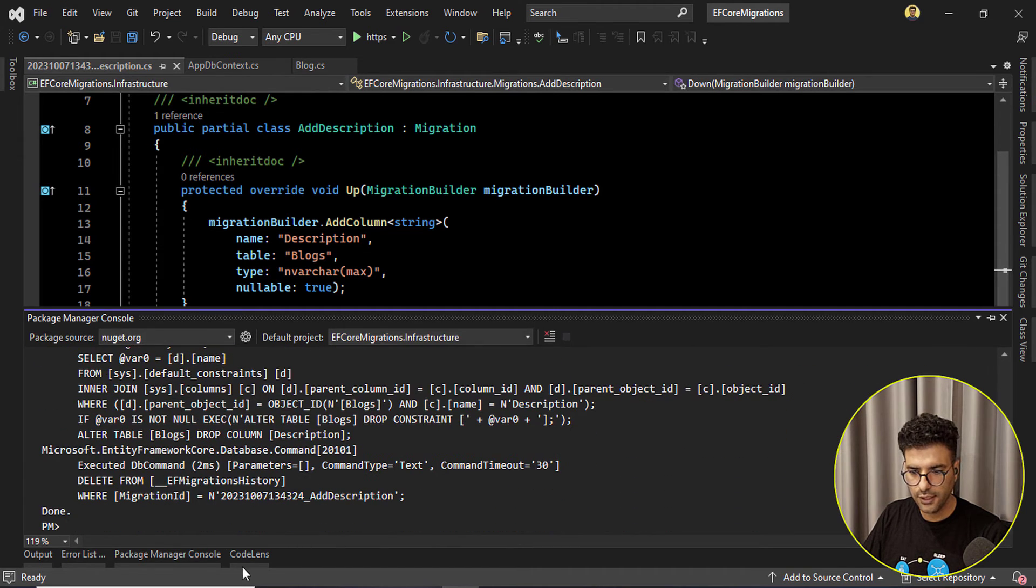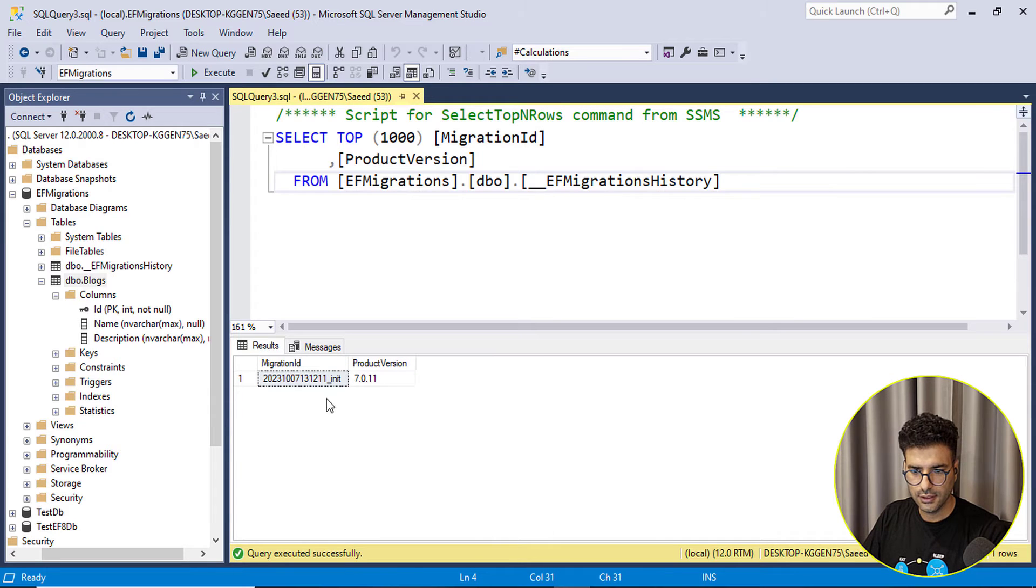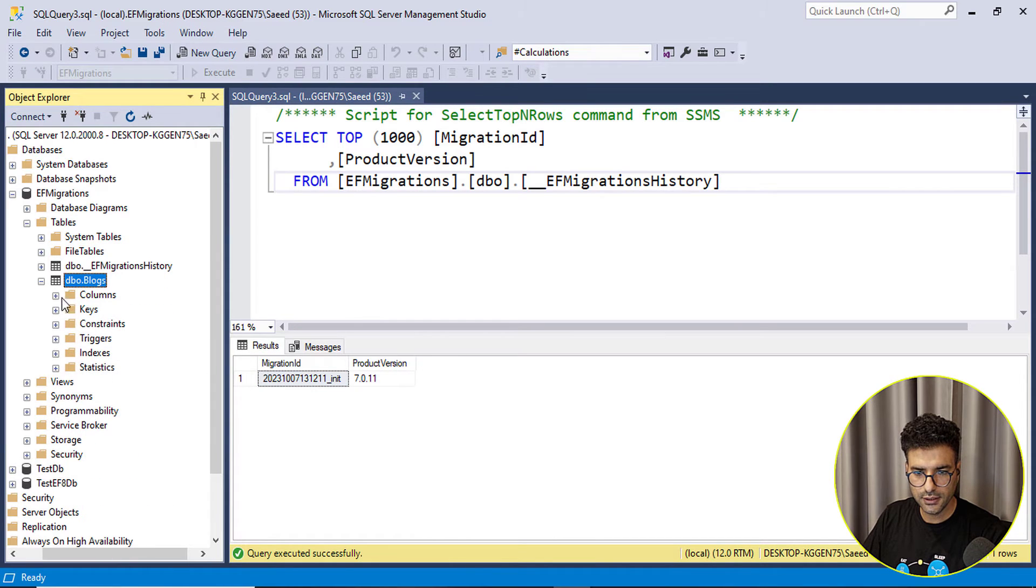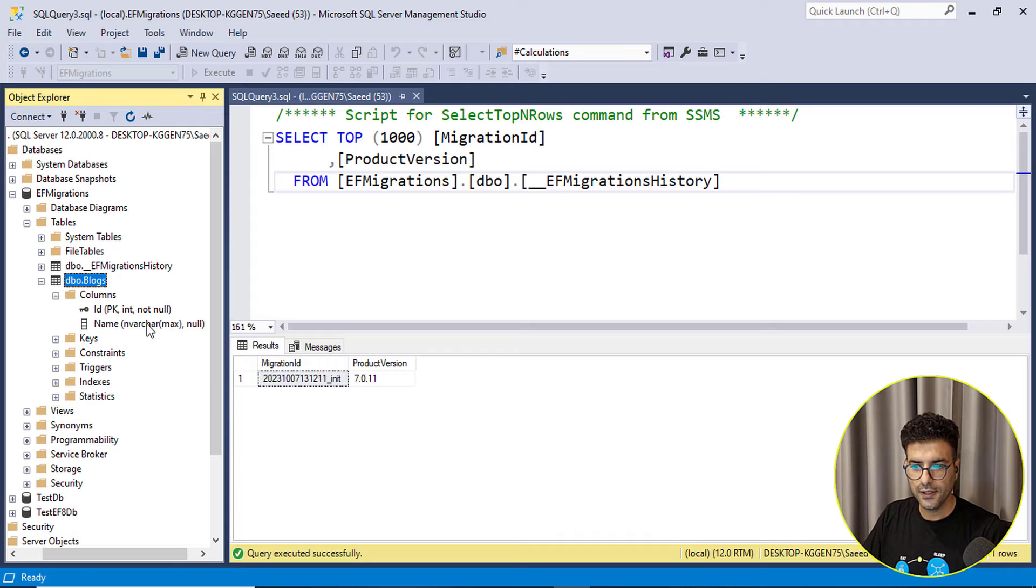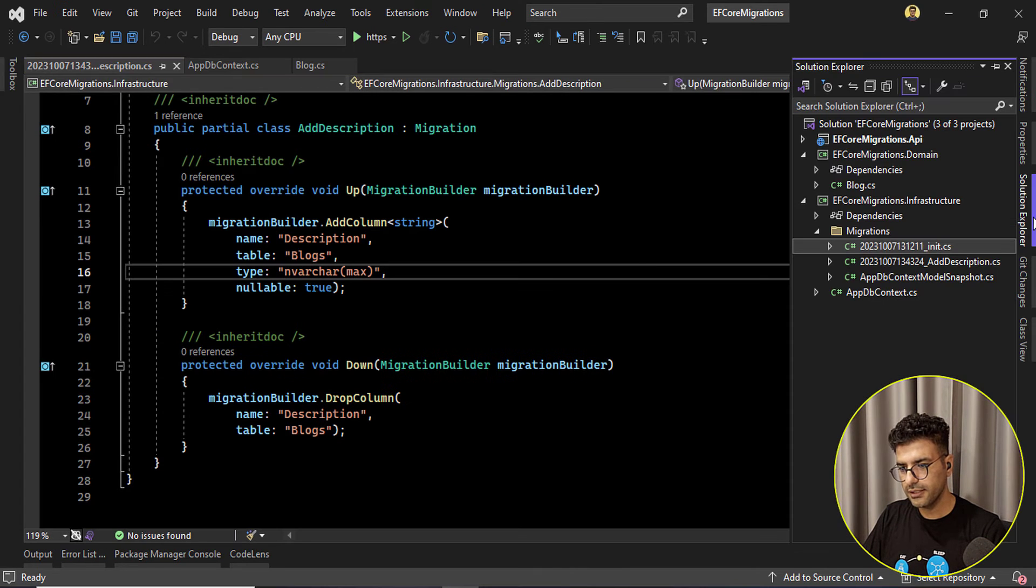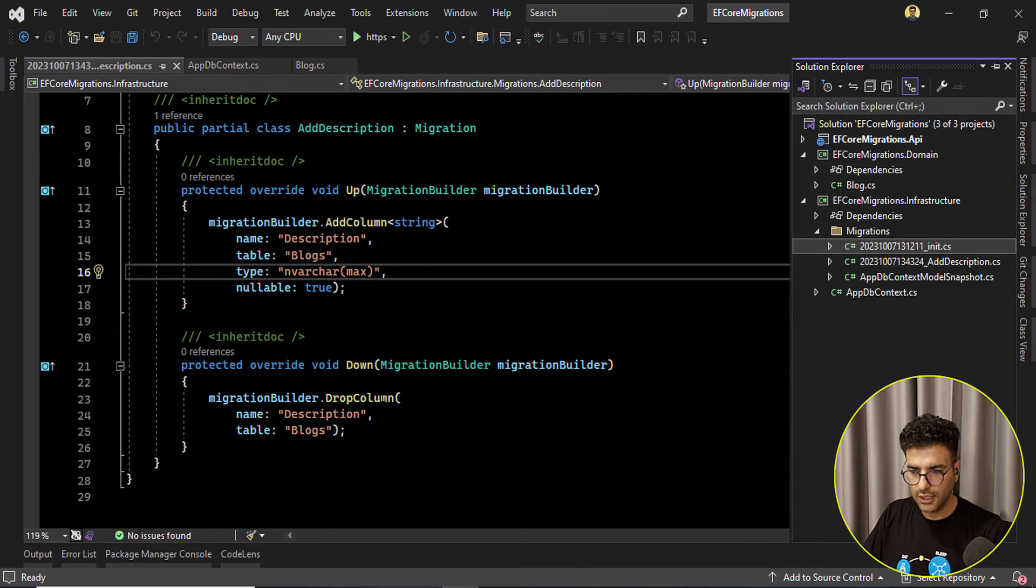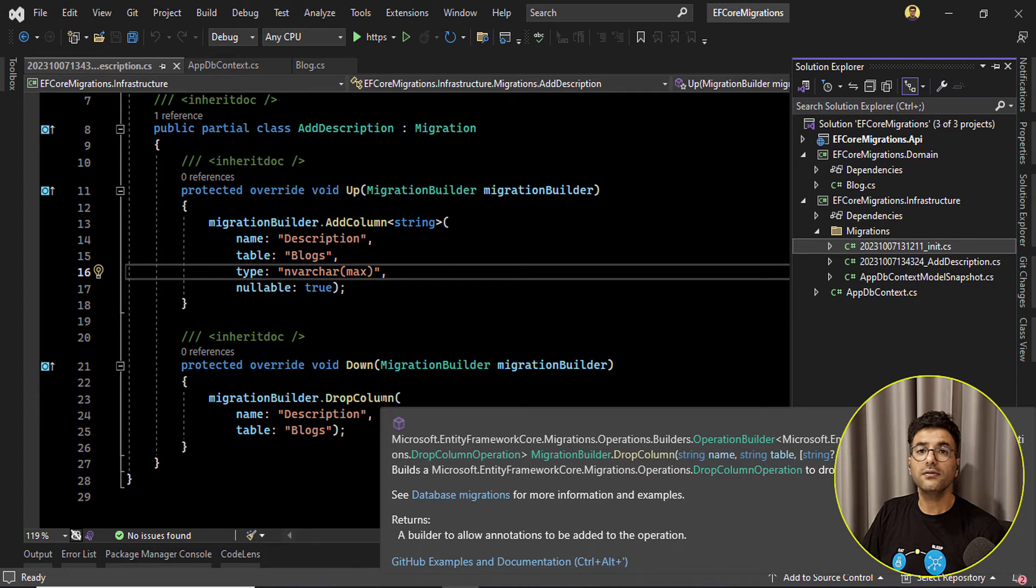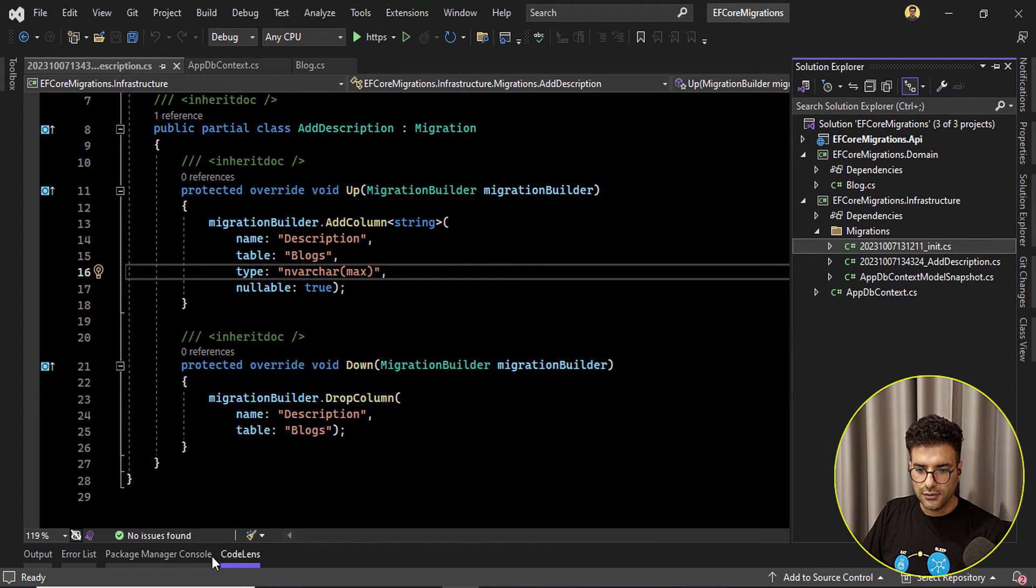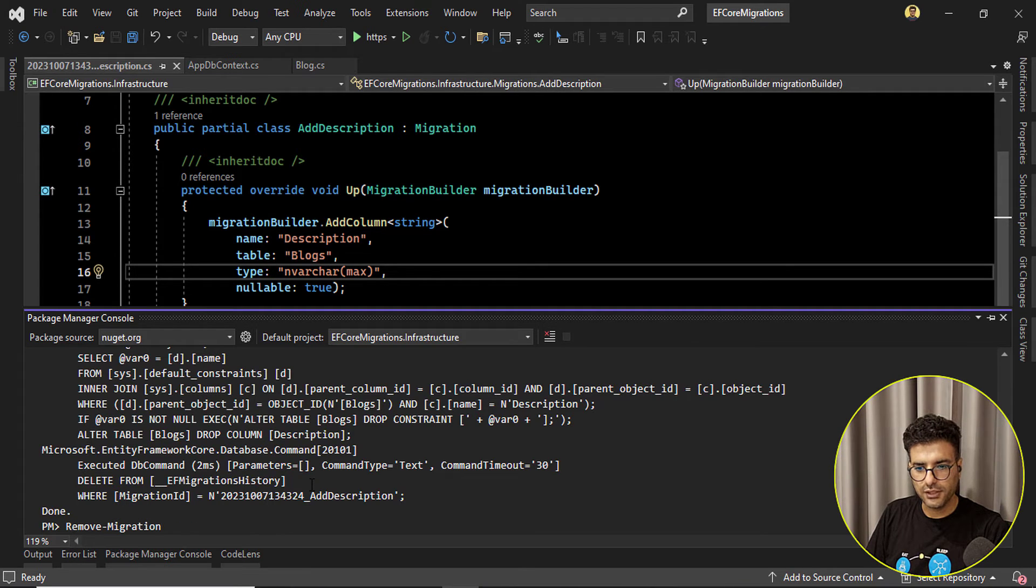Okay let's check, it's removed to the init state and also if I refresh this table the description property, description column has removed. Okay nice. But we can see that still we have this migration here. Now this is in our application side. Our database is already rolled back to the good migration or good state. Okay so just we need to run this remove migration.